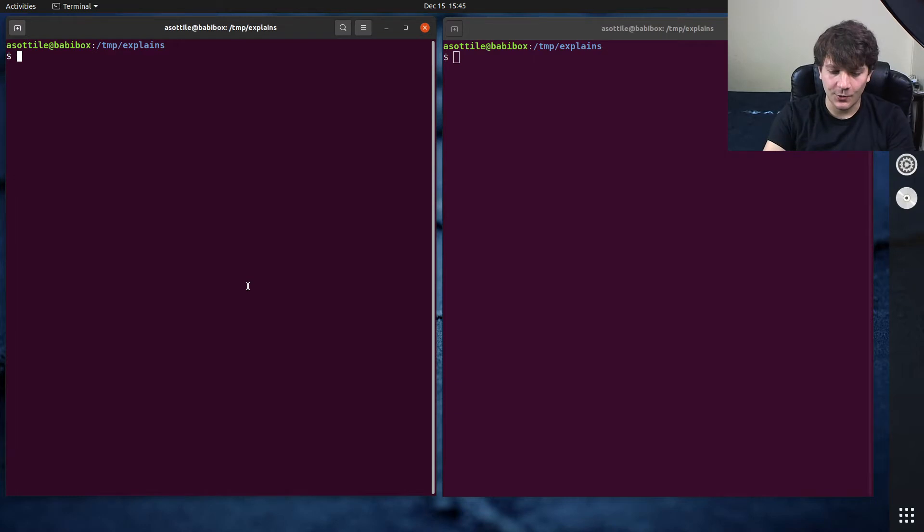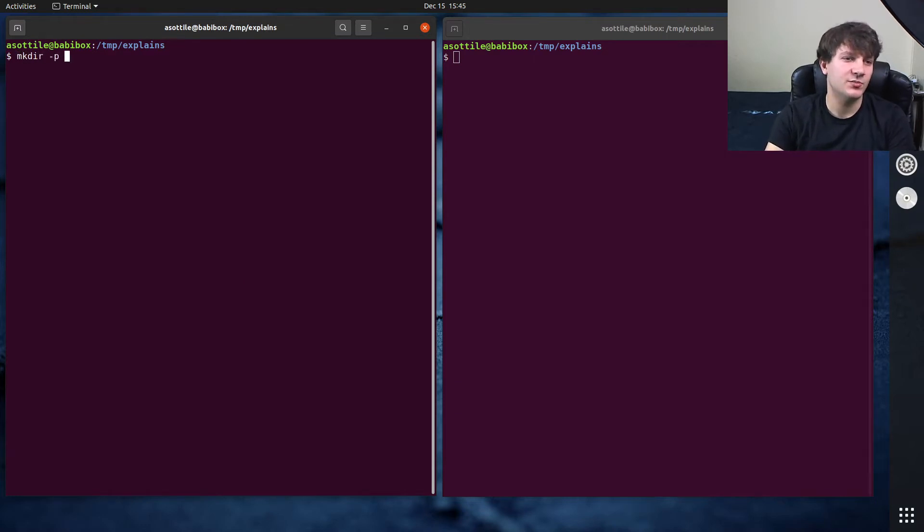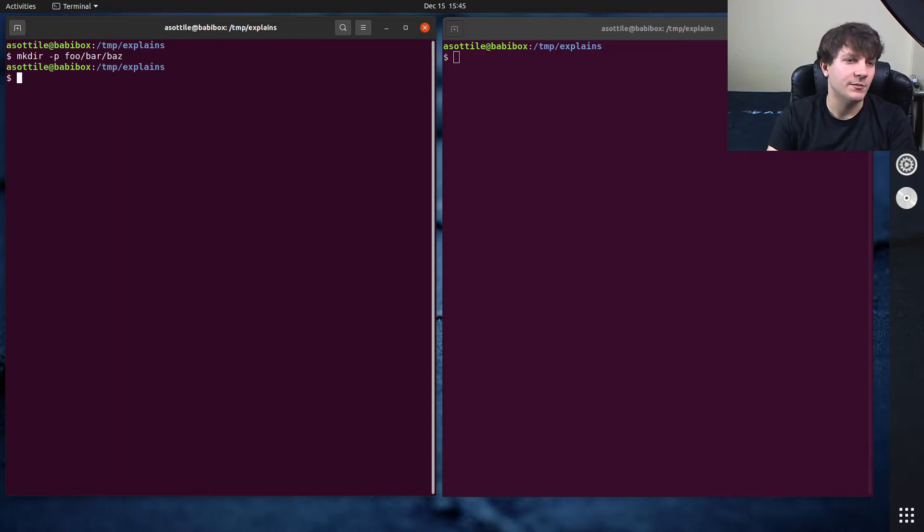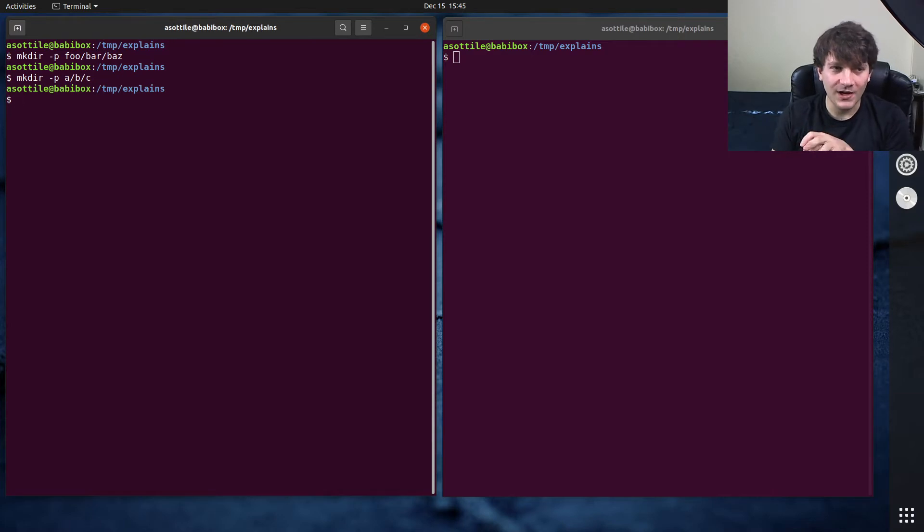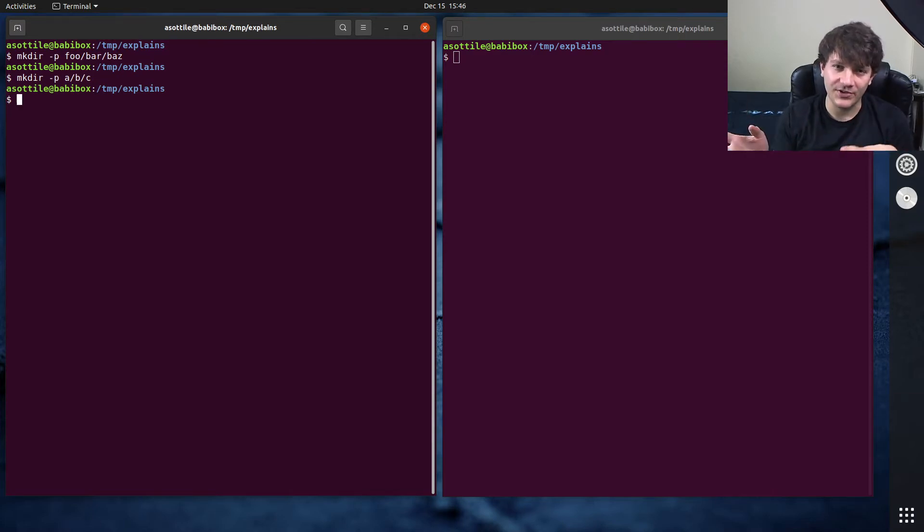To demo this, I'm going to make a bunch of directories. We're going to do mkdir -p foo/bar/baz. And maybe we'll also make another directory. Normally when I'm working on directories, I will cd into them, do some stuff, and then cd out of them.